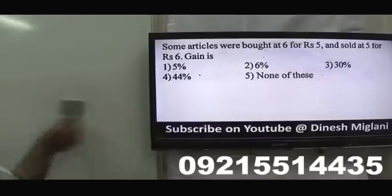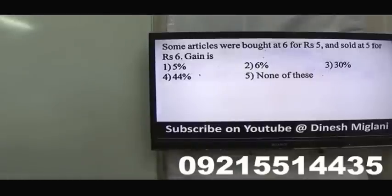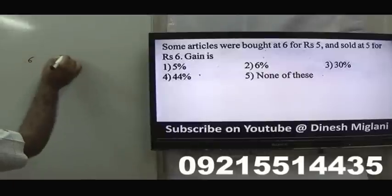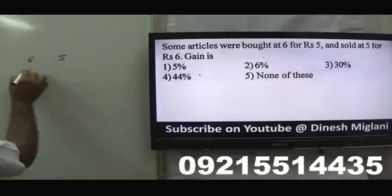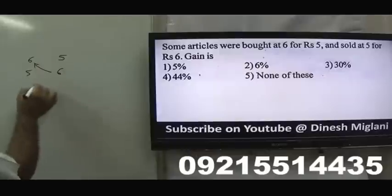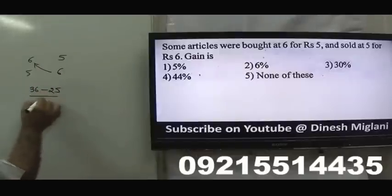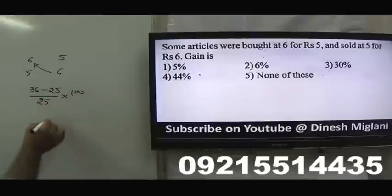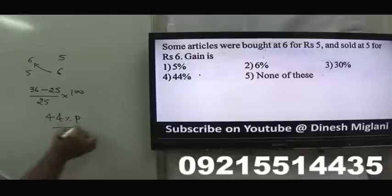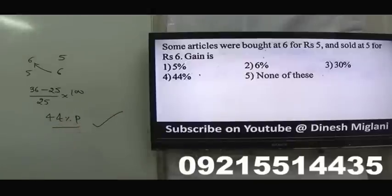Some articles were bought at 6 for ₹45 and sold at 5 for ₹46. Using the shortcut: cross multiply and apply (36 − 25)/25 × 100 = 44% profit. Answer: 44% profit.